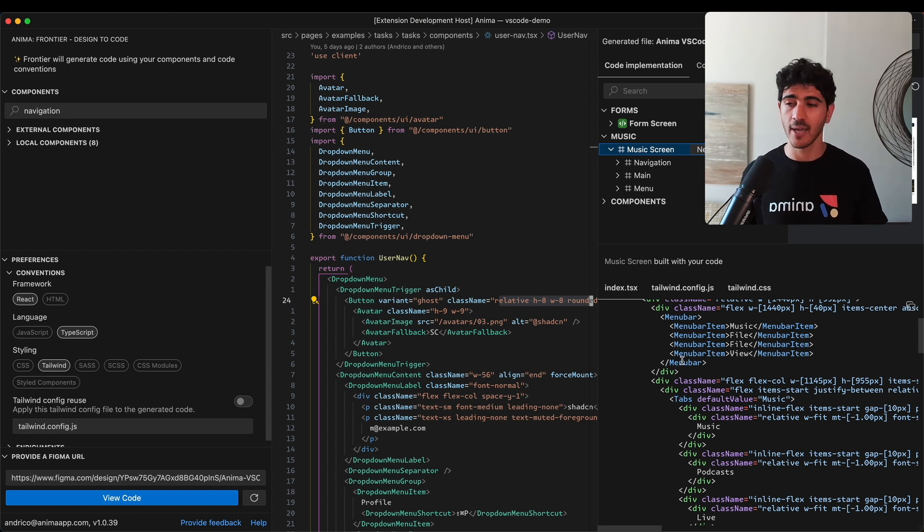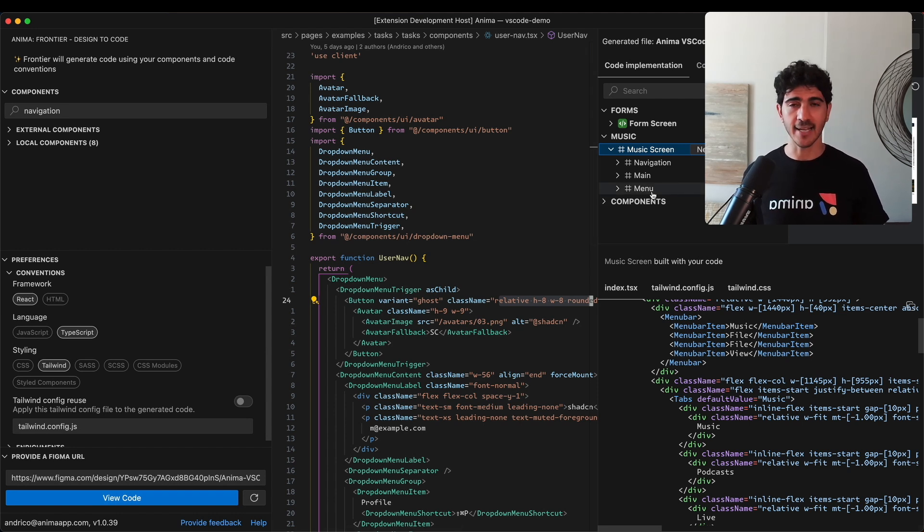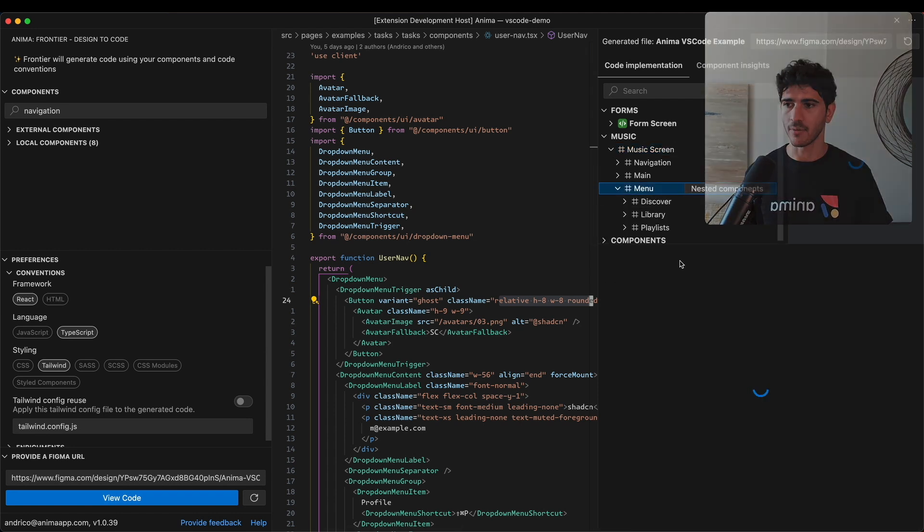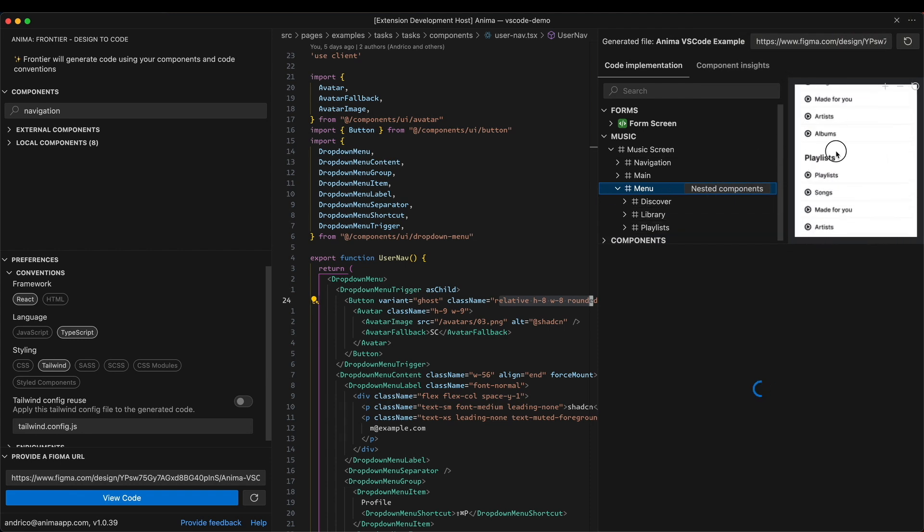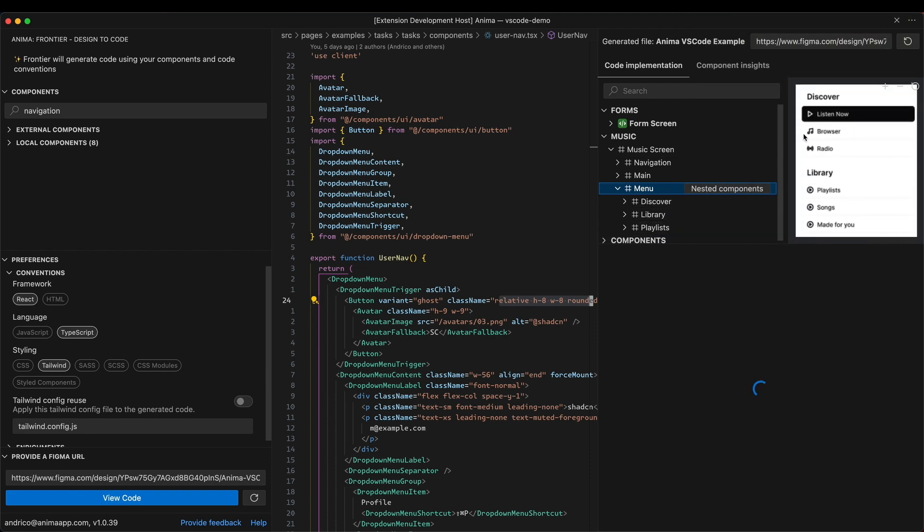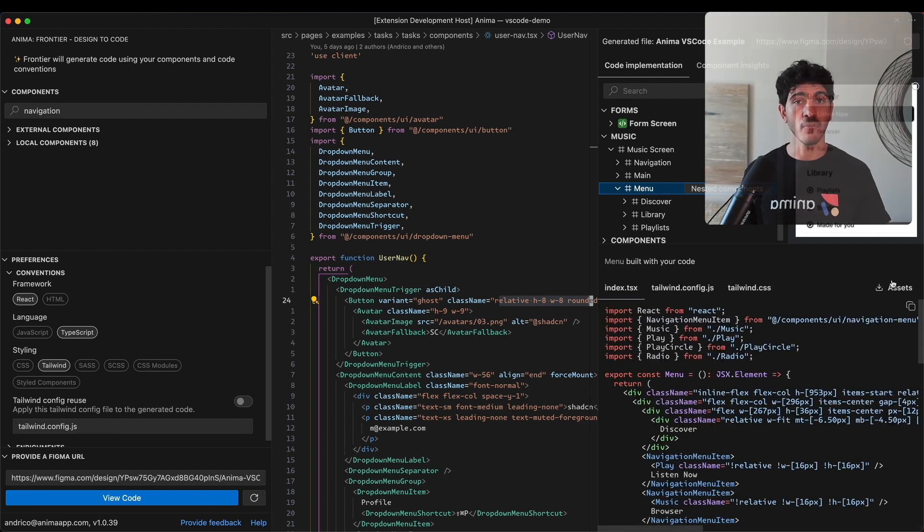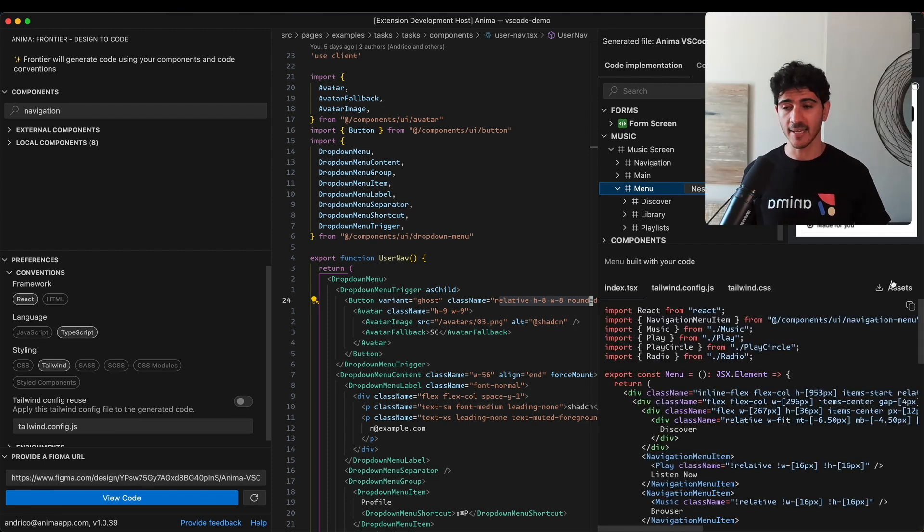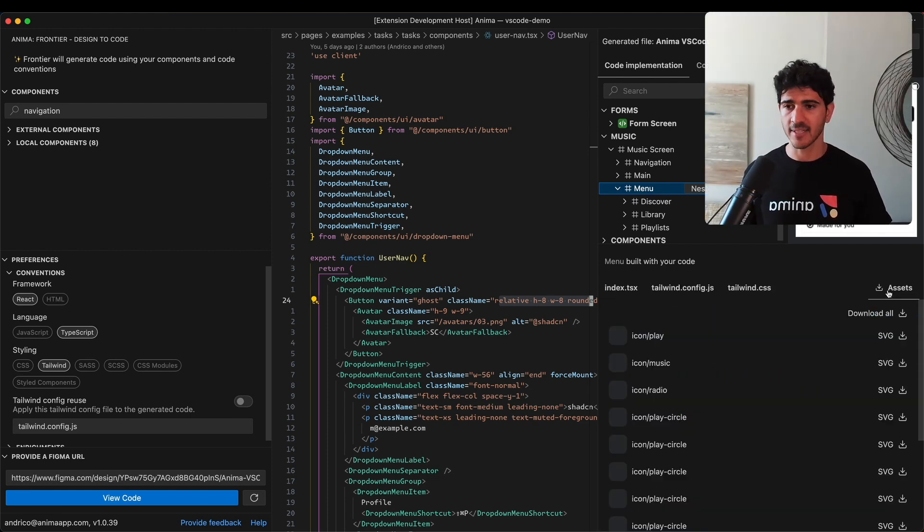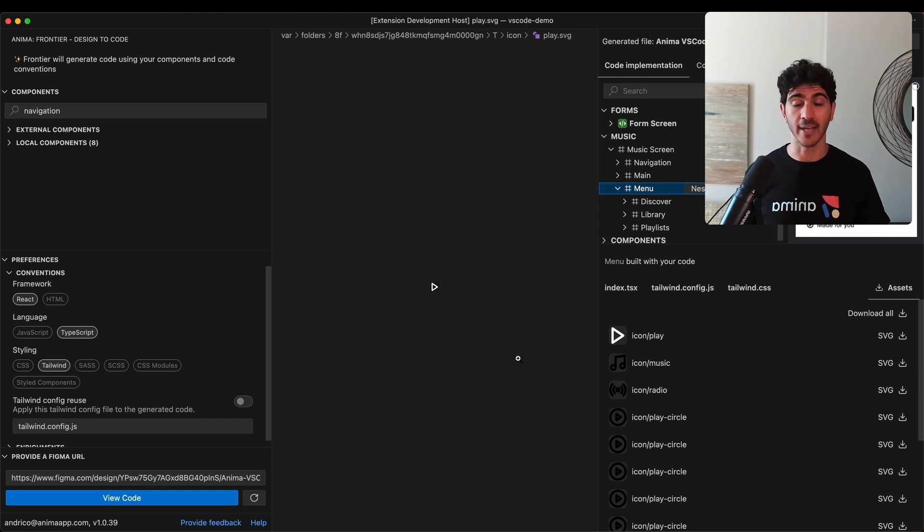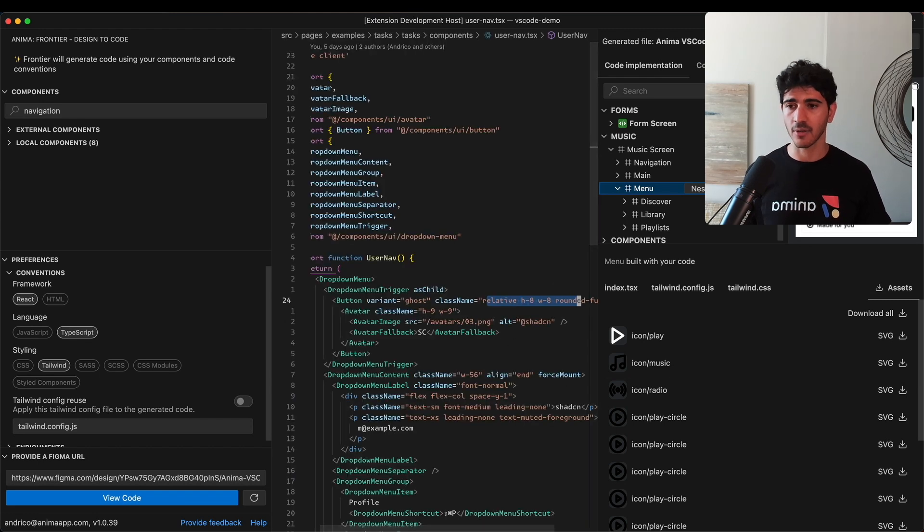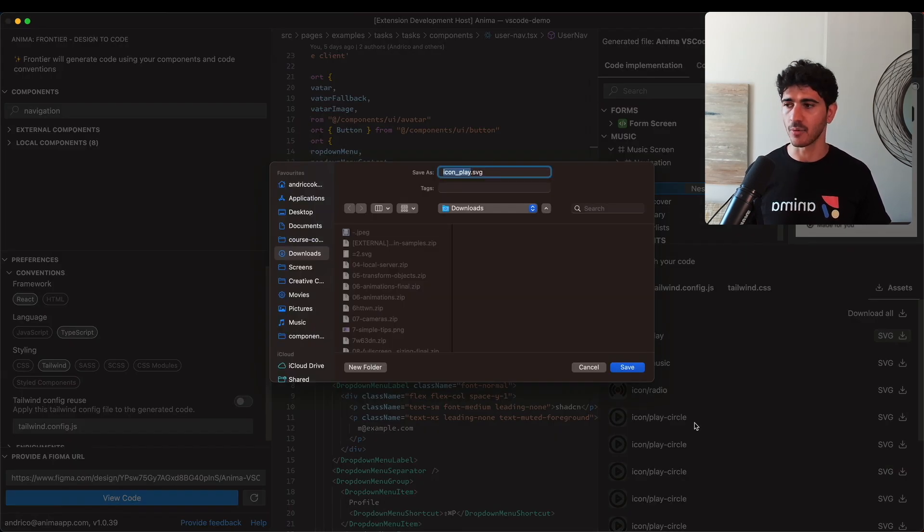The last thing I'm going to show is how Frontier handles assets. If we jump to the menu in our design and zoom in a bit, you can see there are little icons on the left-hand side. A lot of projects use assets, so we have this handy asset tab that allows you to view the assets inside VS Code and download them directly to your code base.